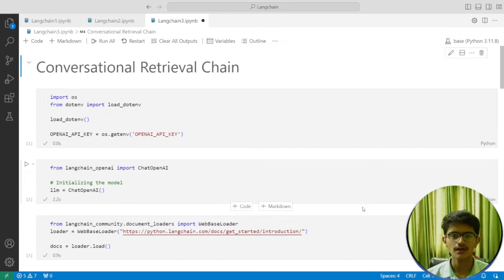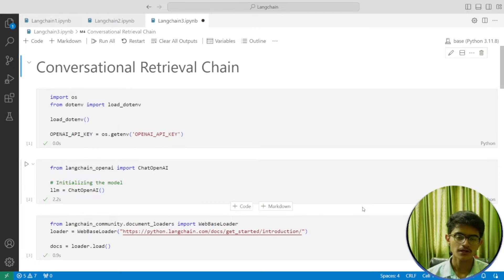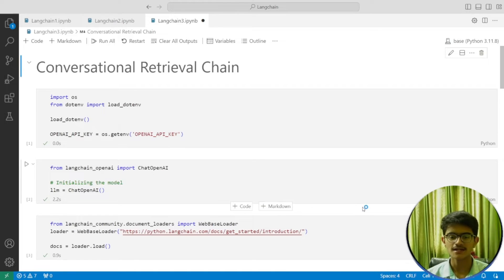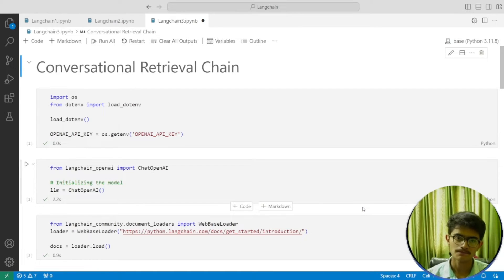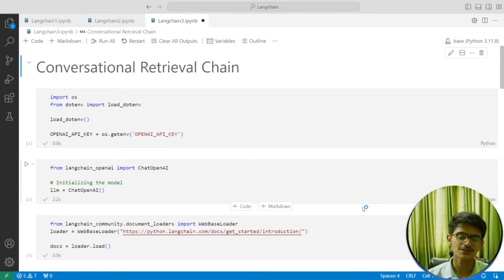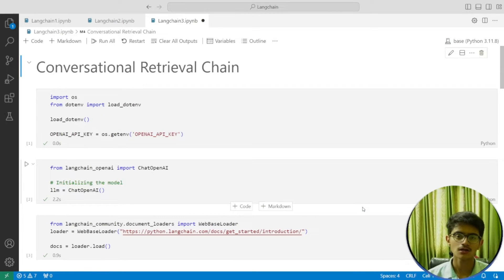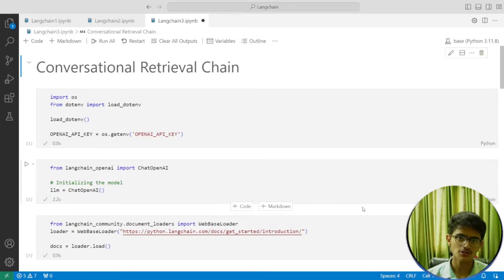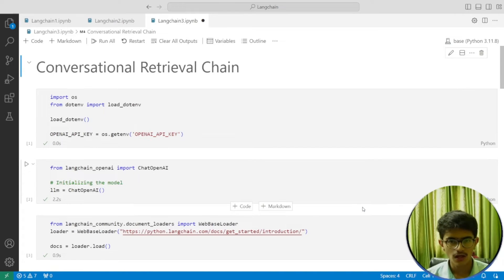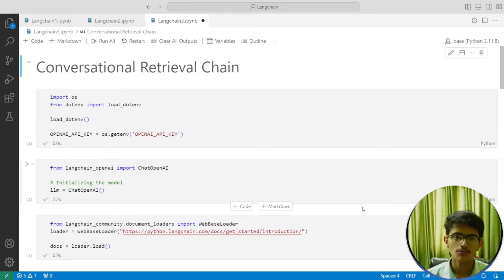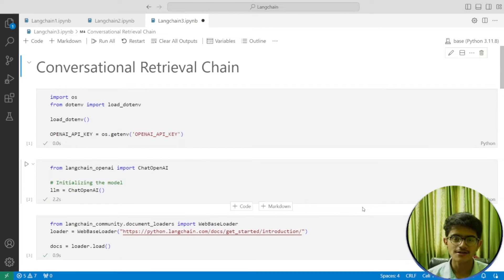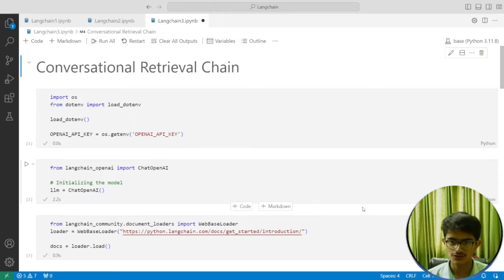But when using the API, we're not able to do this—we can't make the chat history available to the model. In this video, we'll try to make this chat history available to our model. It won't be very different from what we did in the previous video. If you're new to the channel, like this video, share it, and subscribe.